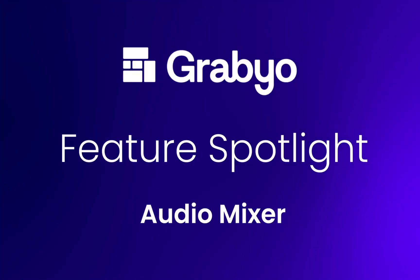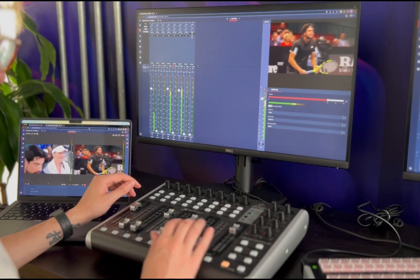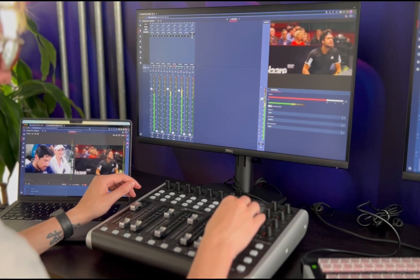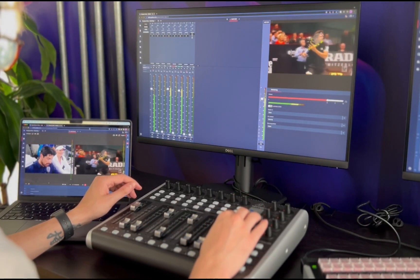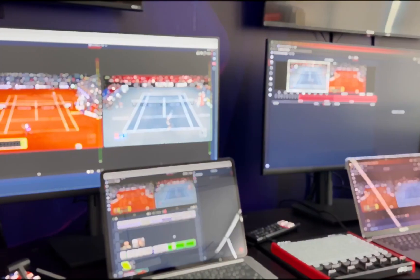In this video we'll give you a virtual tour of Grabio's audio mixer showing all of its current features and how it seamlessly slots into a live production workflow.